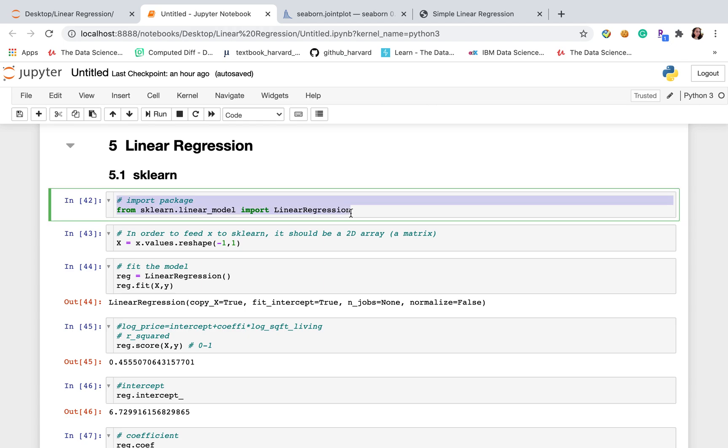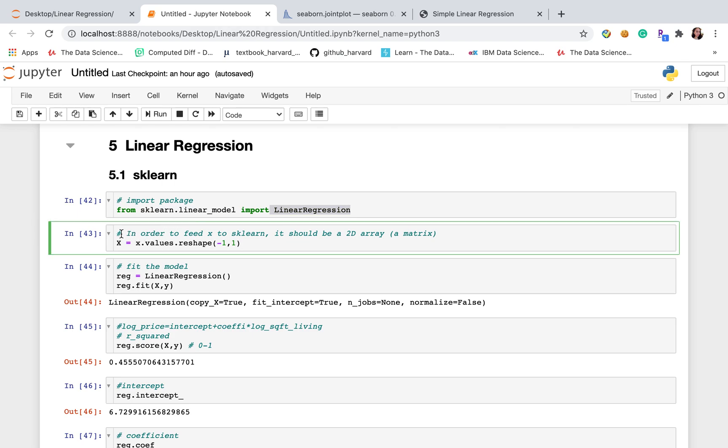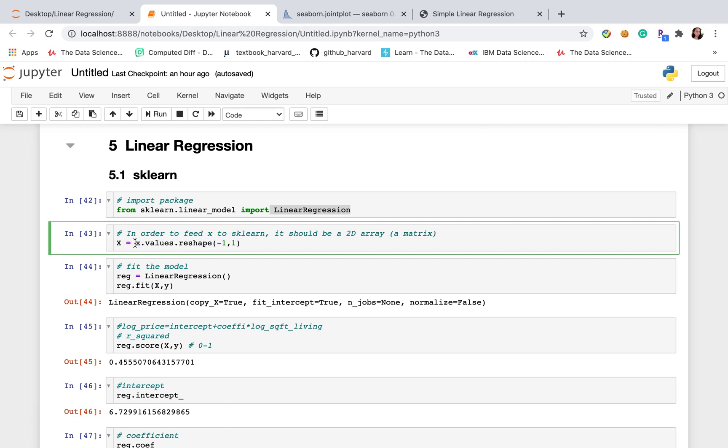Let me introduce sklearn first. The first thing we need to do, of course, is import packages. From sklearn.linear_model import LinearRegression. After that, there's a little thing that I have to mention that you need to reshape x value.